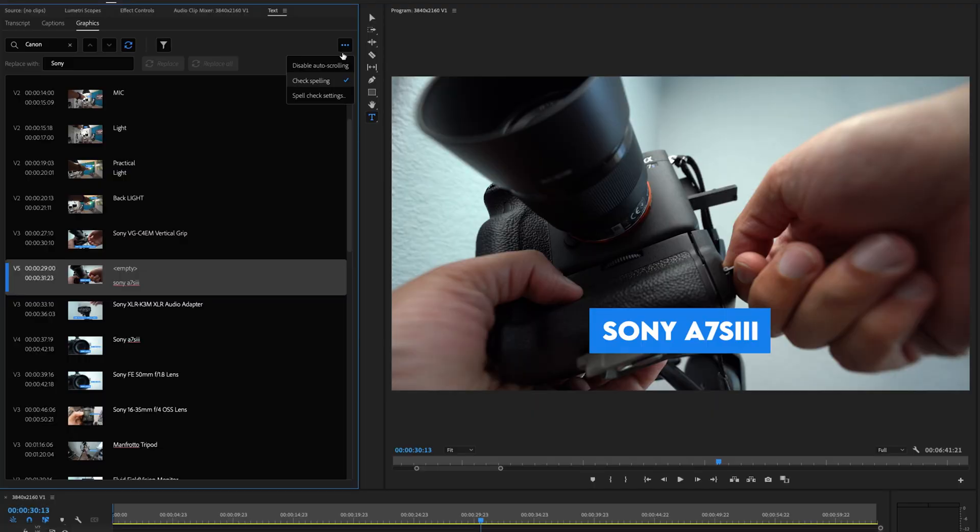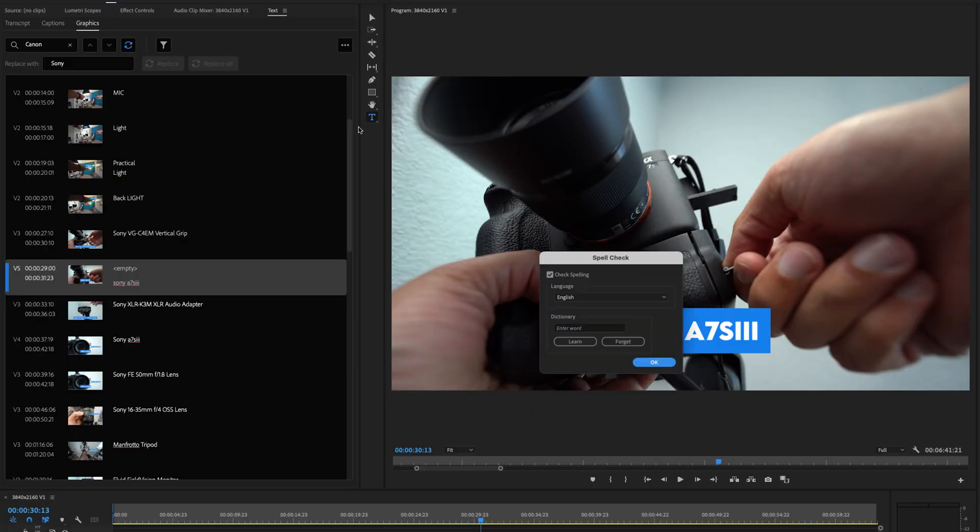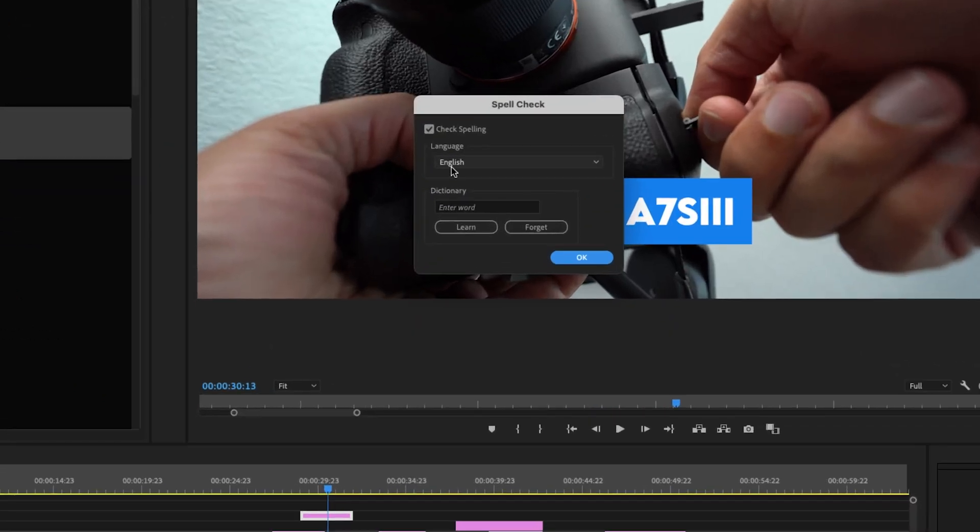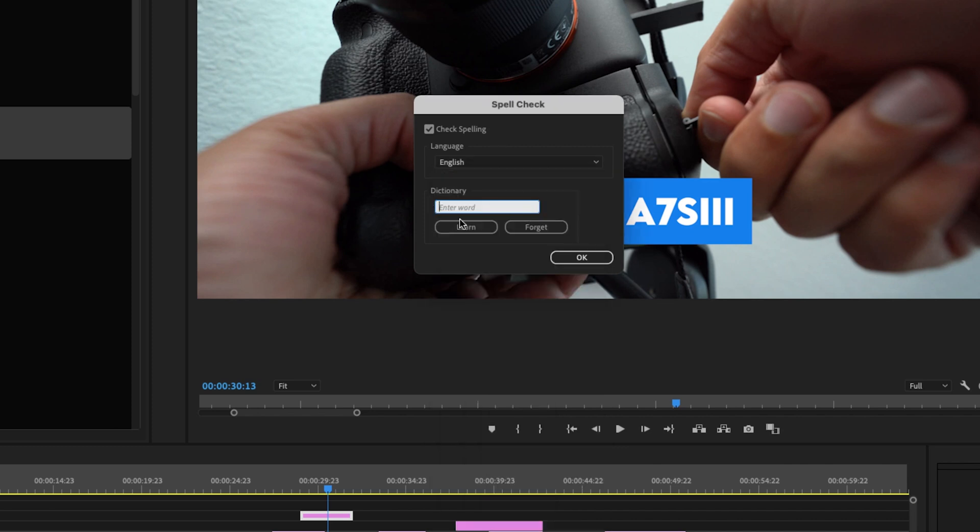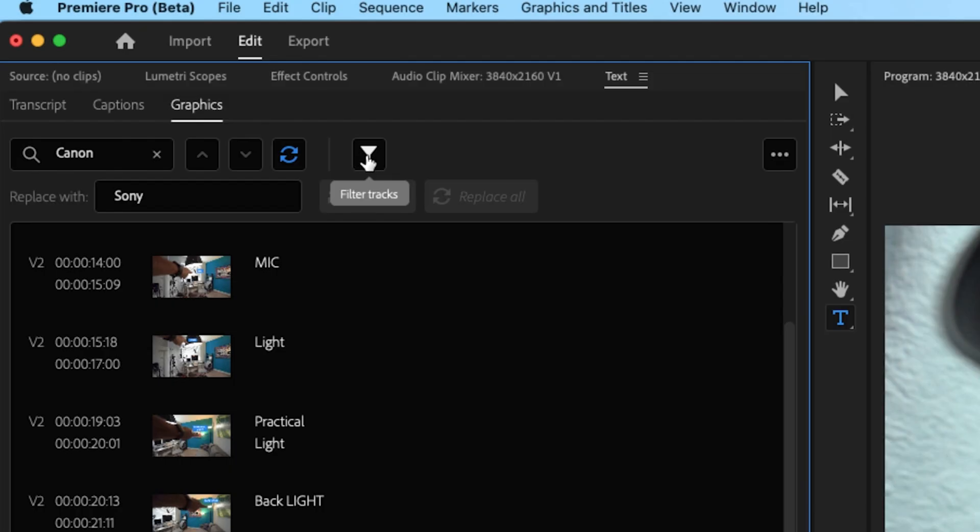Another parameter underneath this menu is the spell check settings. Here you could change the language as well as you could enter words into the dictionary for Premiere to learn or forget. And one last button I want to show you is right here, the filter tracks.